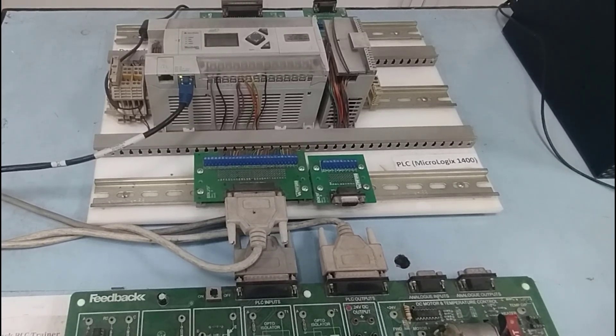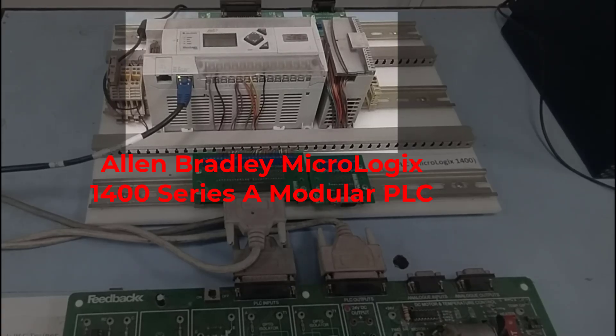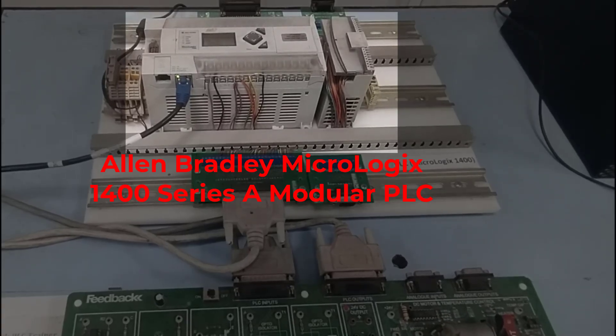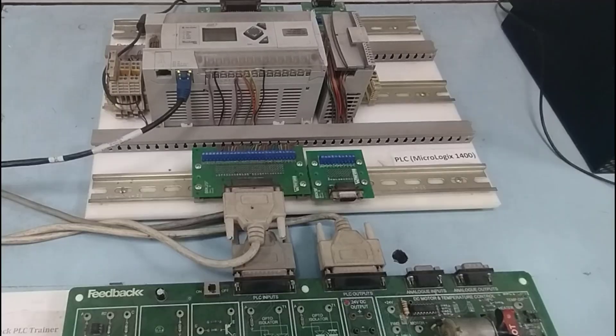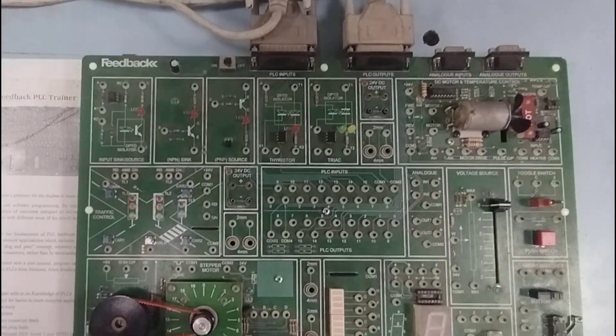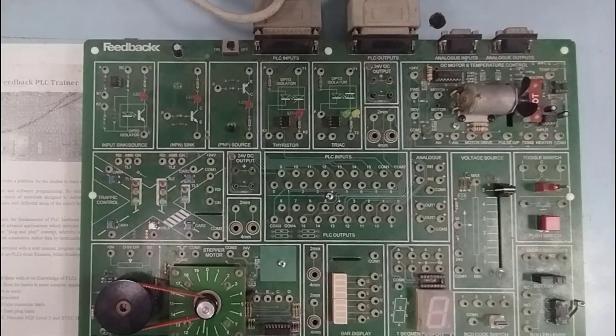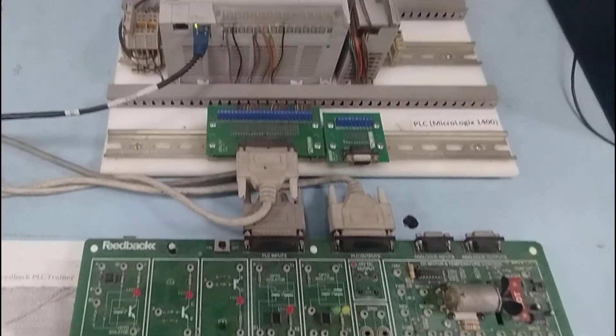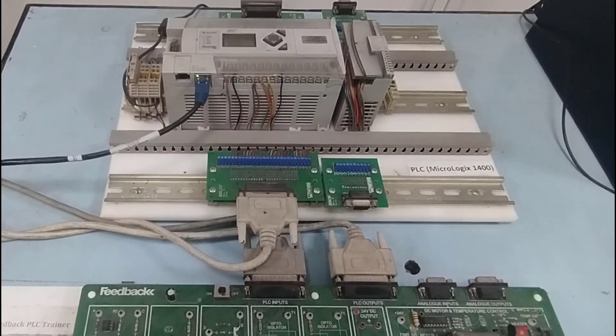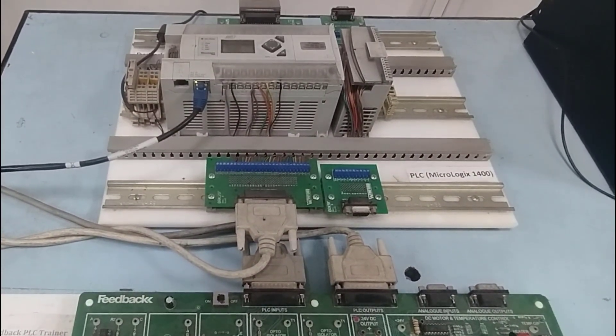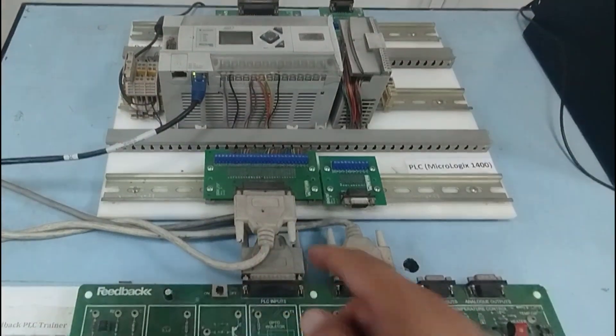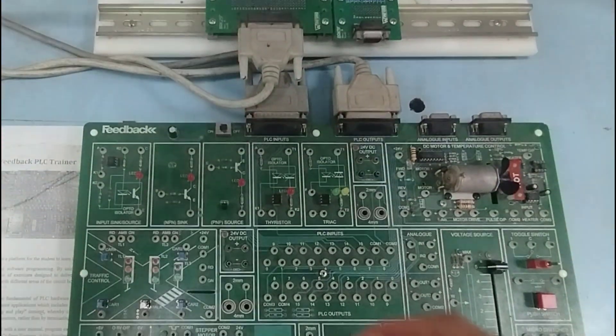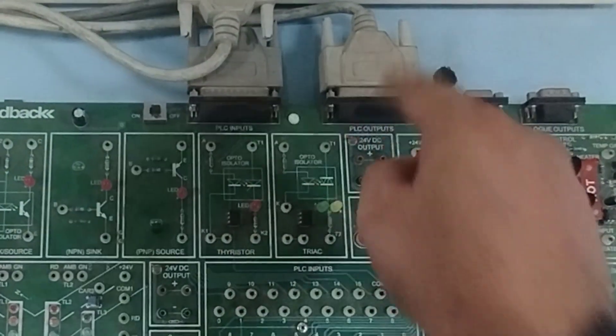Over here, I have a MicroLogix 1400 Series A modular PLC from Allen Bradley and with it, I have a trainer board as well, which is from Feedback. So, I'm going to use my PLC and I have already connected its outputs and inputs through these terminals to my trainer board, which is over here.